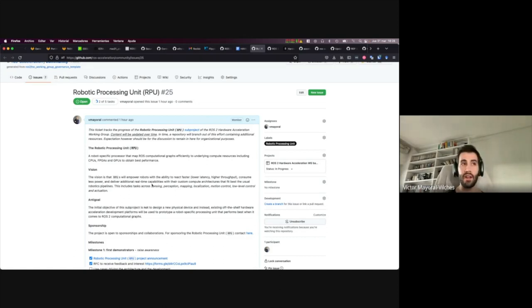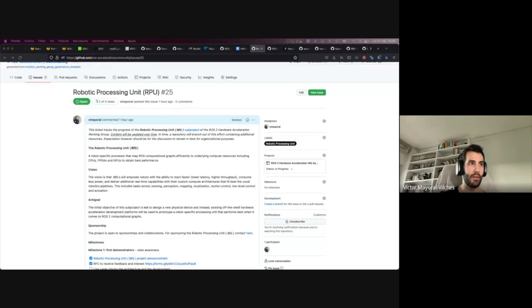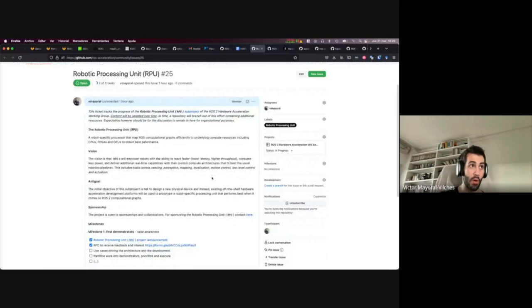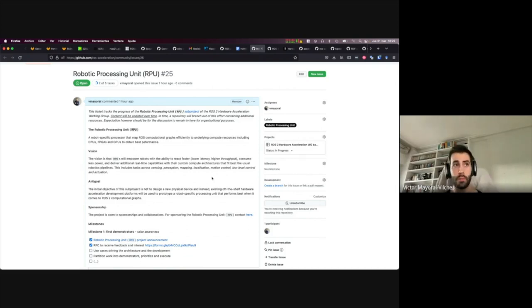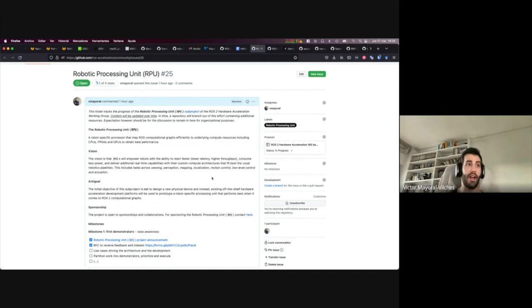Some of you might be thinking 'RPU' is a horrible acronym since it collides with Real-Time Processing Unit or Radio Processing Unit — I've gotten those complaints already. If you have suggestions for a better name, please suggest one. What I care about is getting this project ongoing. The vision is to bring together architectures that lead to improved performance in the usual robotic tasks — particularly sensing, perception, mapping, localization, motion control, low-level control, and actuation.